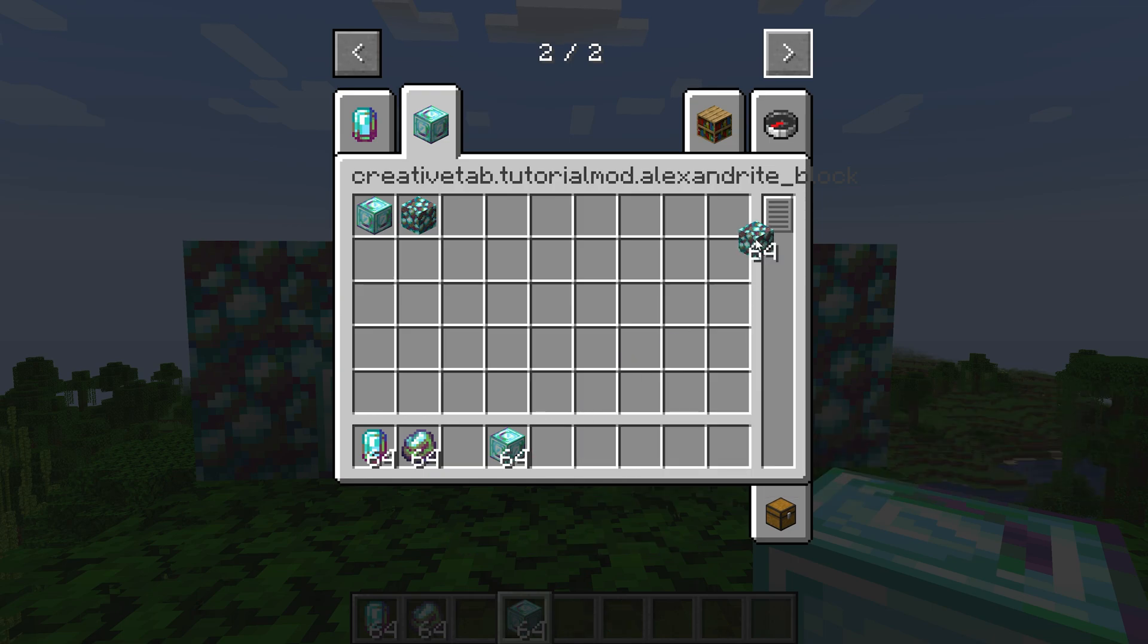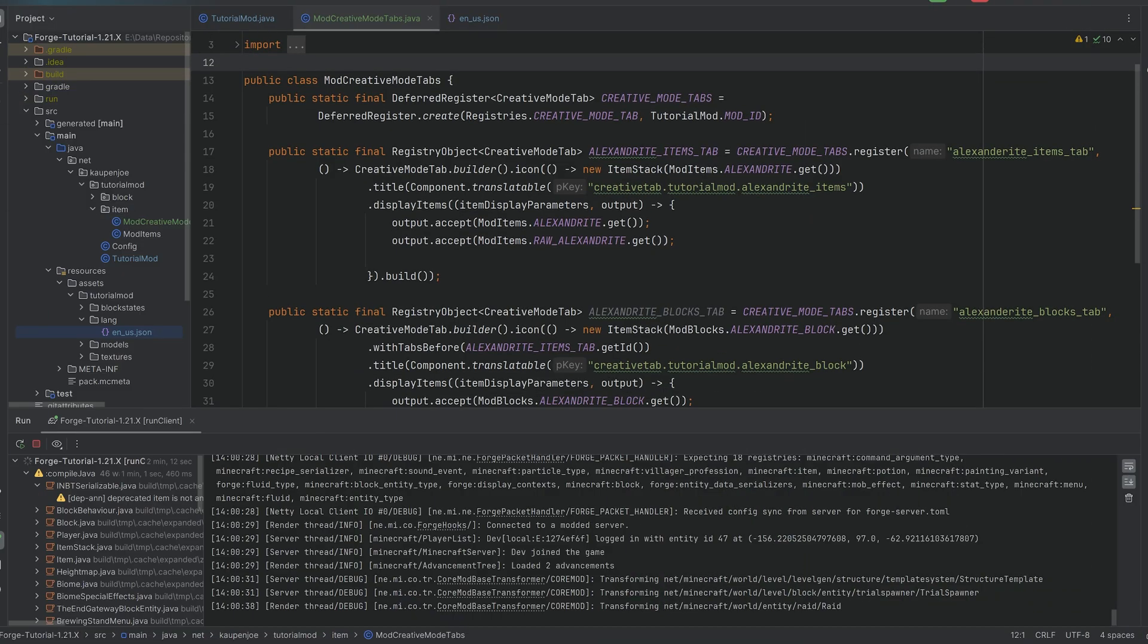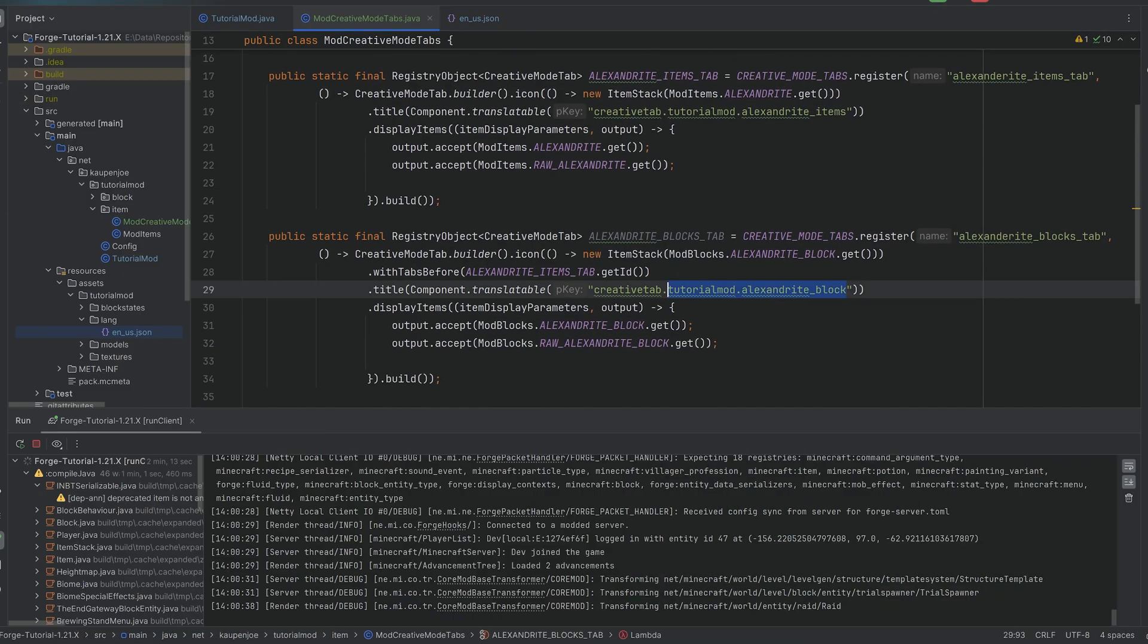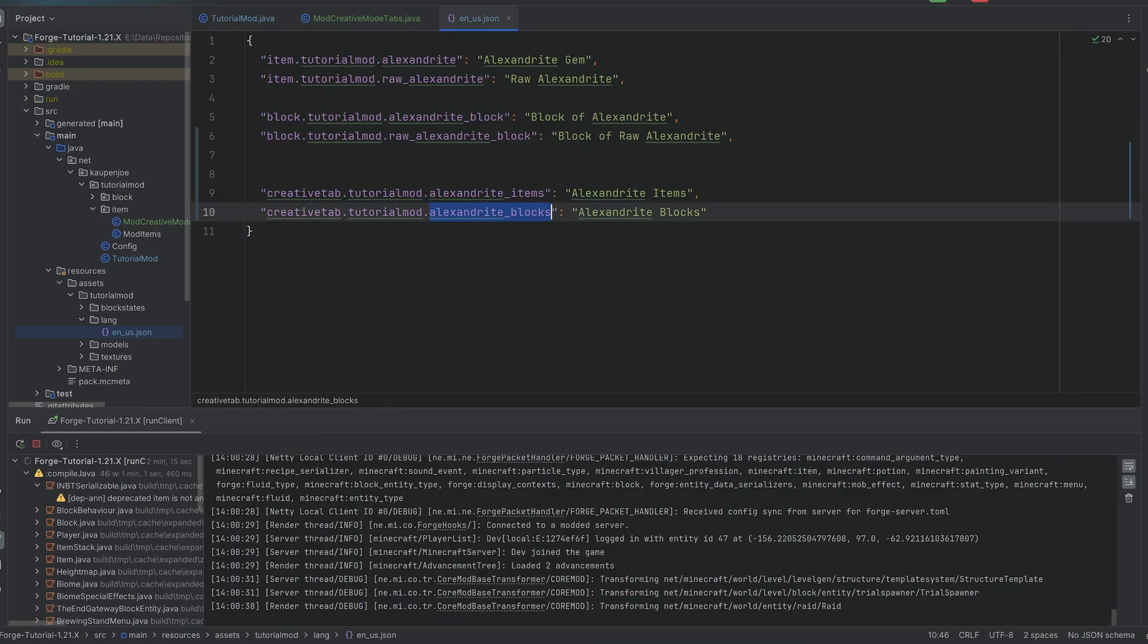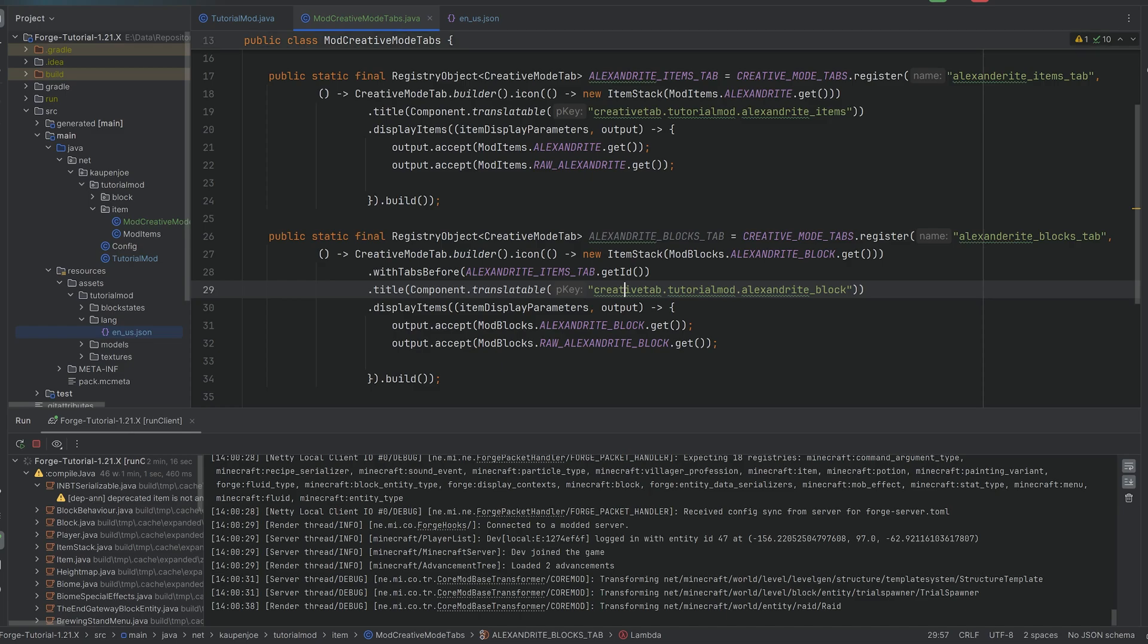And then we have the Alexandrite blocks, and you can see actually the typo here is that in the creative mode tab, you can see alexandrite_block, so you can actually double check this. Here I wrote block, while here I wrote blocks, and that is basically the issue.